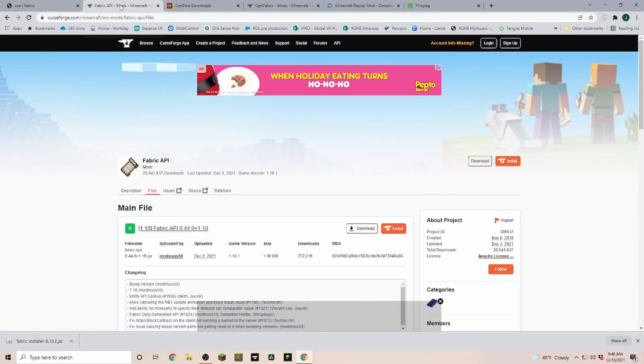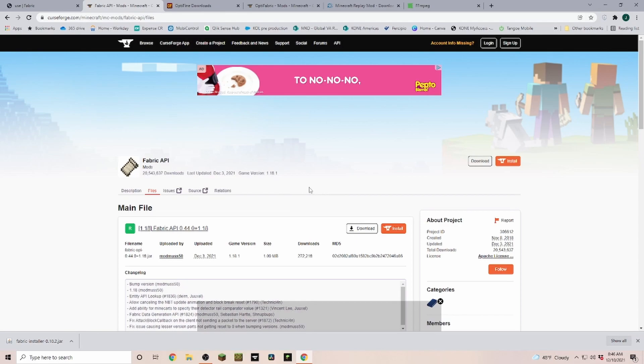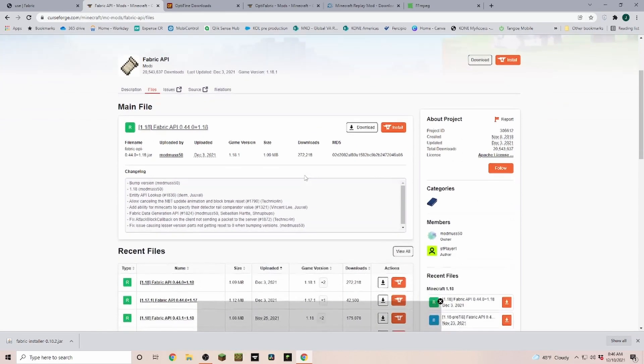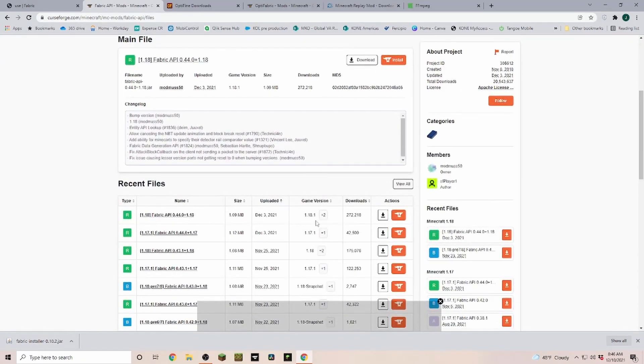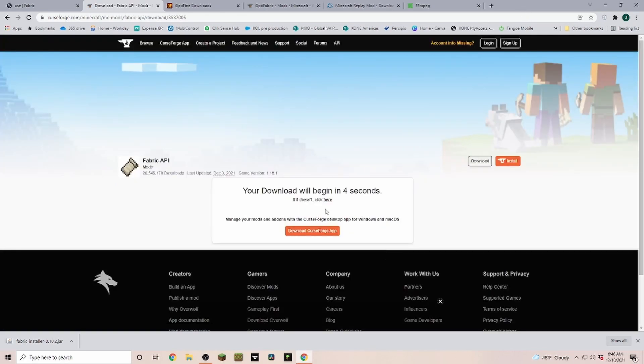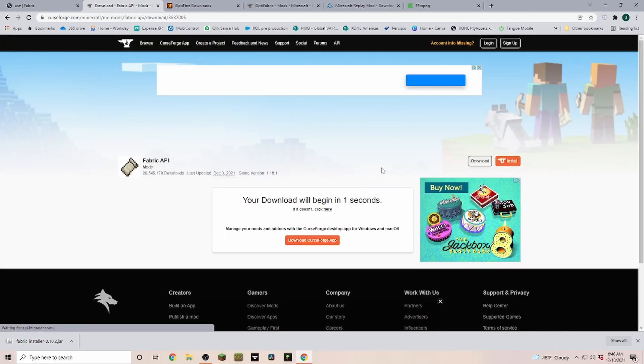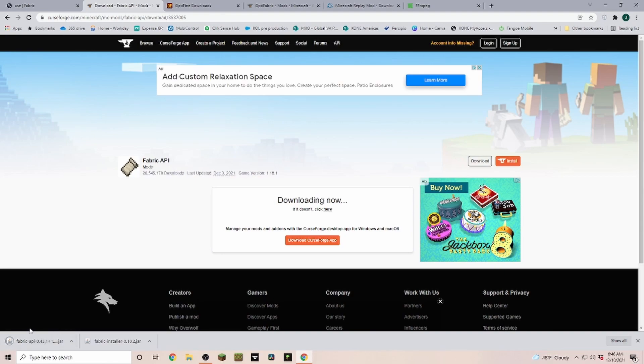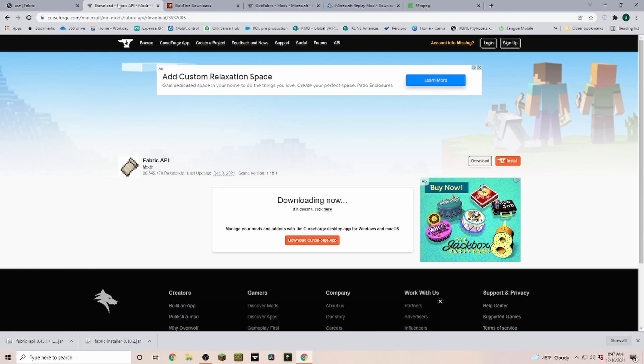Next we're downloading the Fabric API. Make sure that you download the correct version, so if you want to install it for 1.18.1 or 1.18.0, make sure to select the correct one. If you want to download them, you just click on download file and then it brings you to this page. You wait for five seconds. Now some of those files you actually have to click on keep, but since I downloaded them already probably 10 times over the last few weeks, it's not going to show me this message anymore.